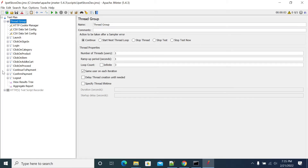In this video we will see how to use the Throughput Controller. Using the Throughput Controller, you can specify the number or percentage of users that can execute a particular step.